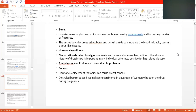Cancer: prolonged hormone replacement therapy can cause breast cancer. Diethylstilbestrol, which is present in some contraceptives, has been associated with vaginal adenocarcinoma in the daughters of women who took this drug during pregnancy. The fetus is also affected by certain drugs.